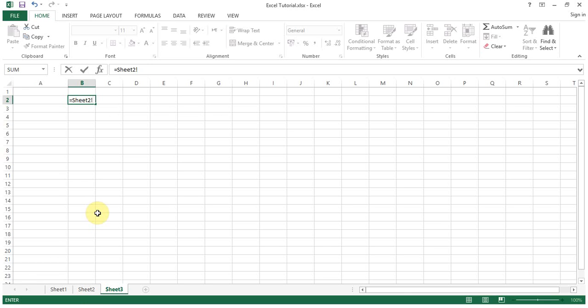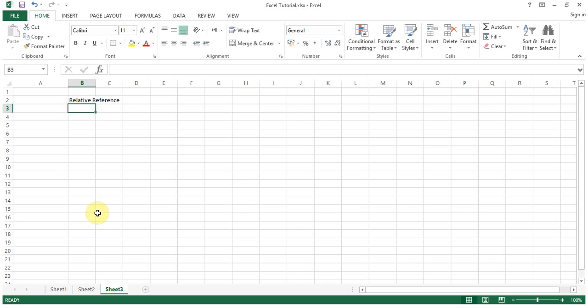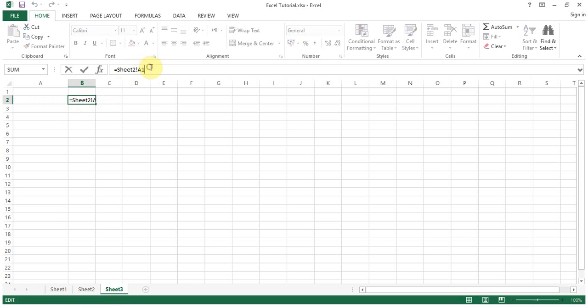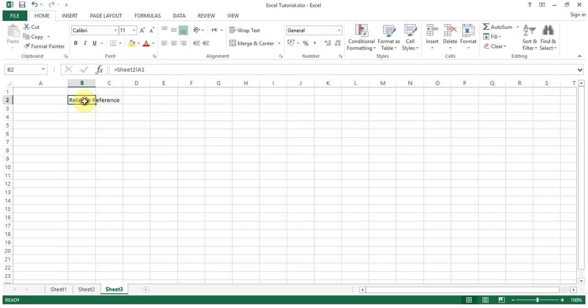I'll write, let's see, A1 relative reference. Now don't get confused. If you click on this one and select this cell, you can see on the formula bar that this data is basically coming from sheet number two, cell address A1.